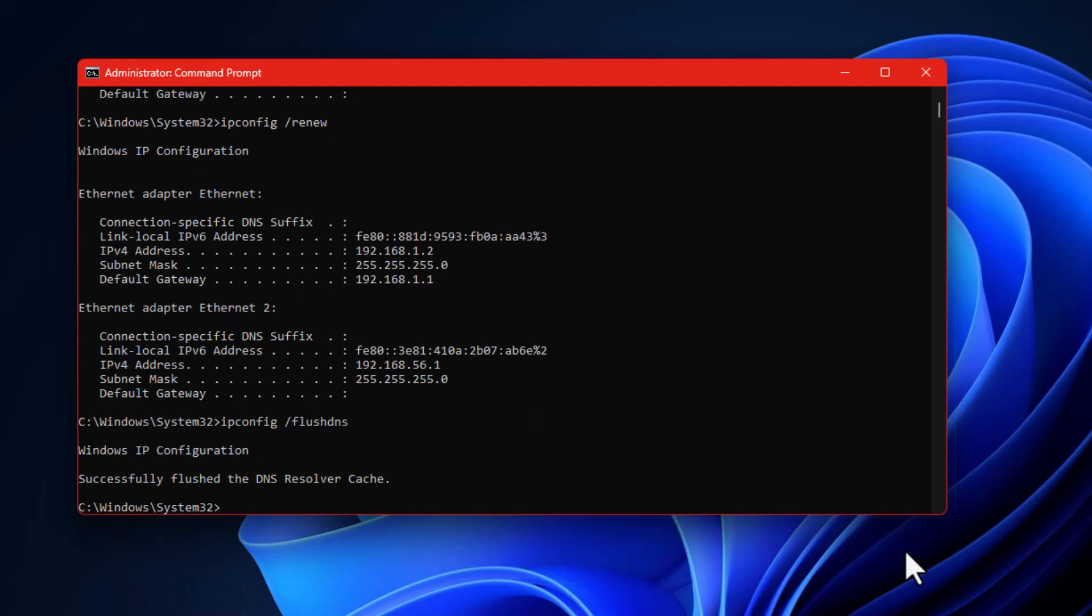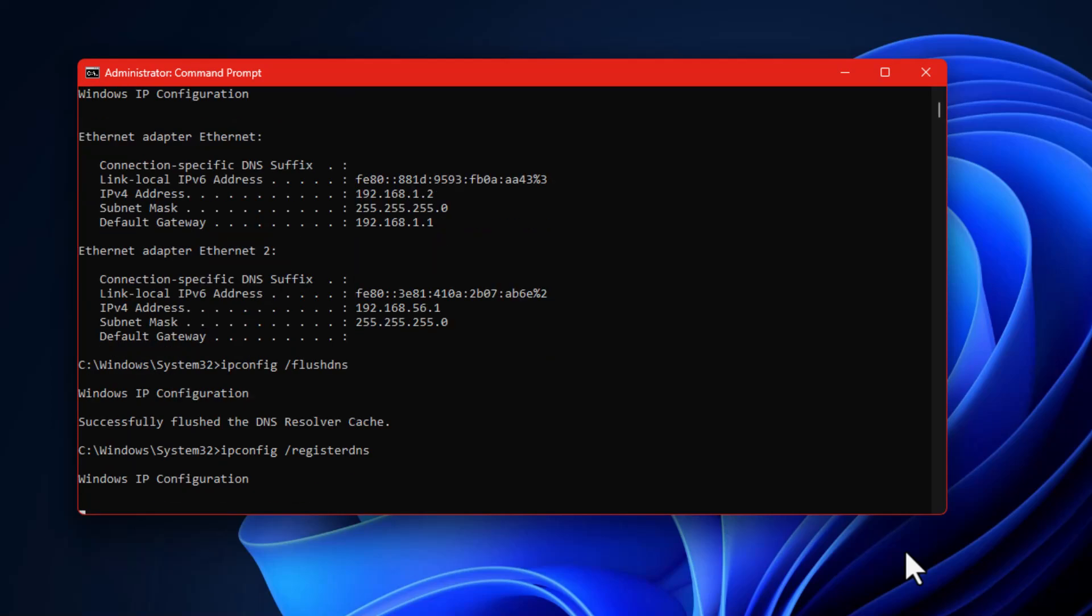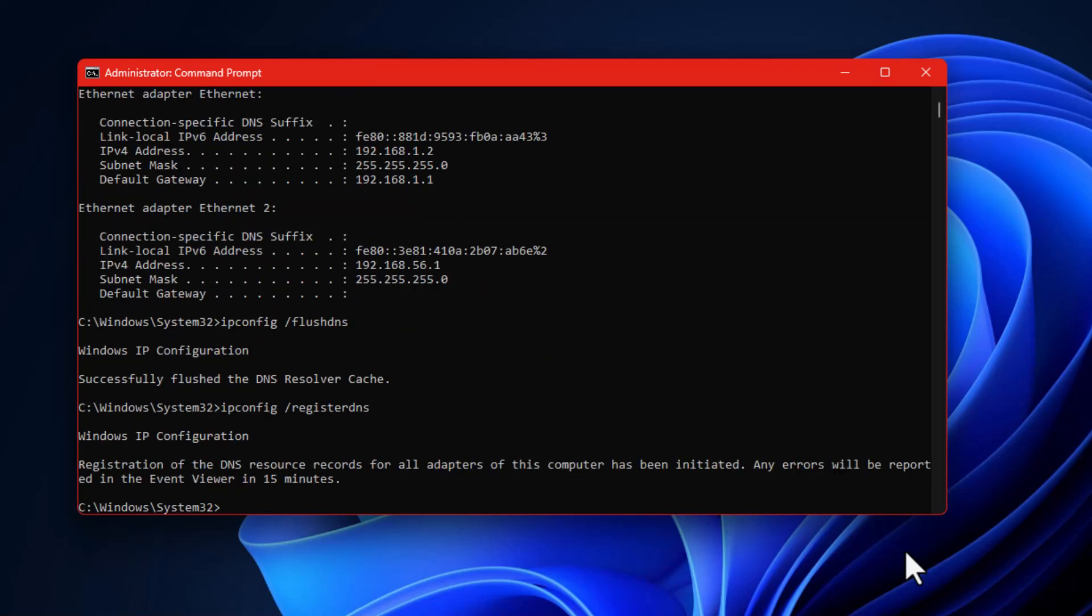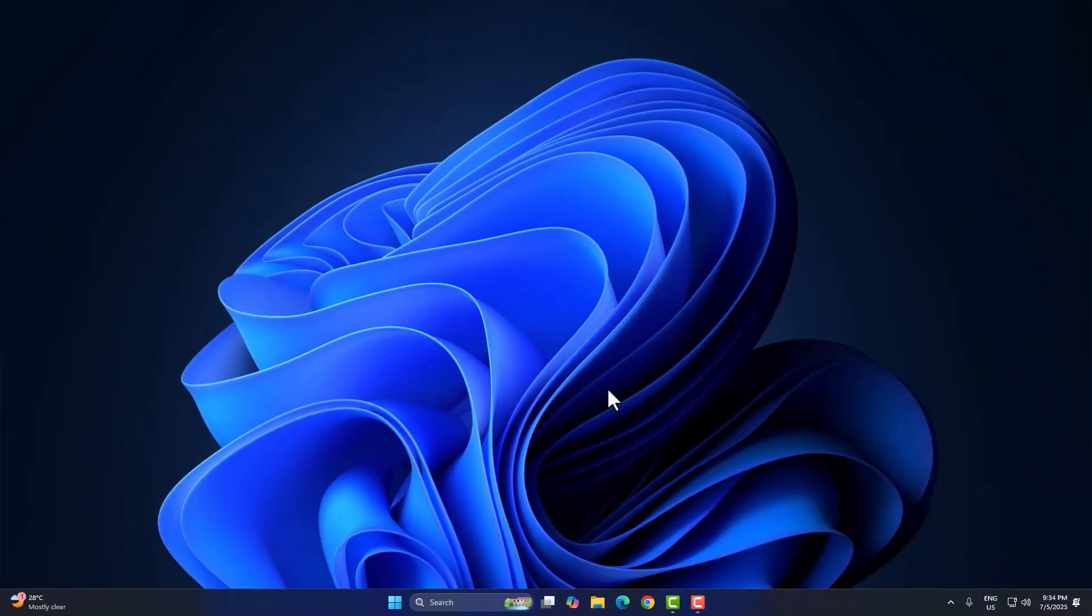Now go and restart your Wi-Fi router. Once your internet comes back on, run this final command: ipconfig register DNS. This refreshes your DNS and IP entries and gets rid of anything that might be blocking server connections.